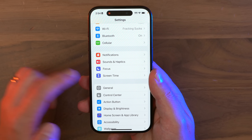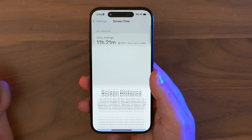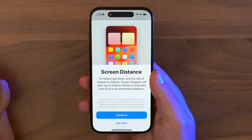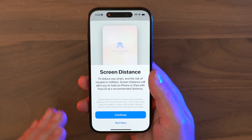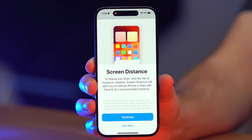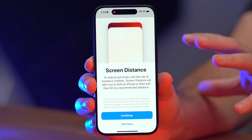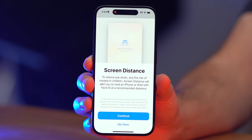Last but not least, Apple's made it easier to look out for your eye health. Go to Settings, Screen Time, and then Screen Distance — you'll be able to help reduce eye strain and the risk of myopia in children, which is actually turned off by default, so go in there and get that enabled.